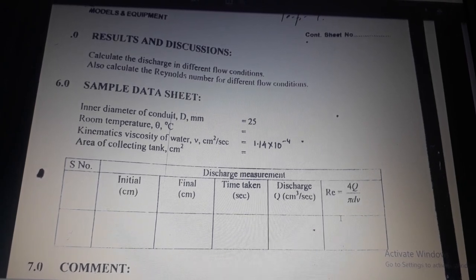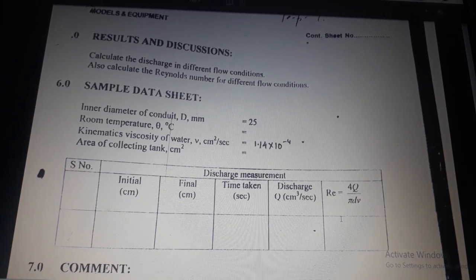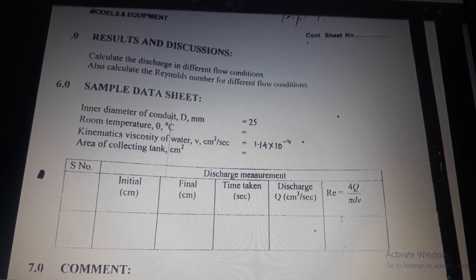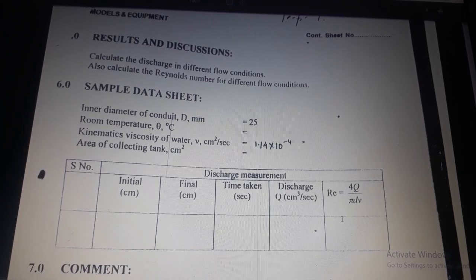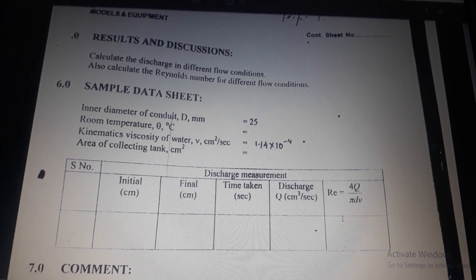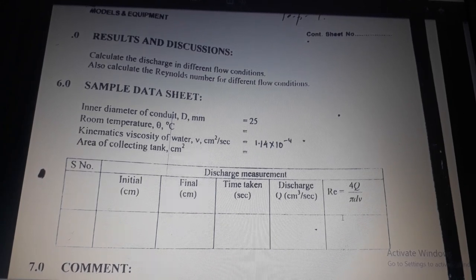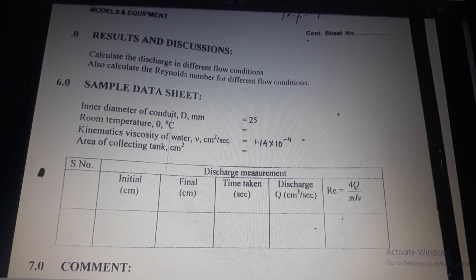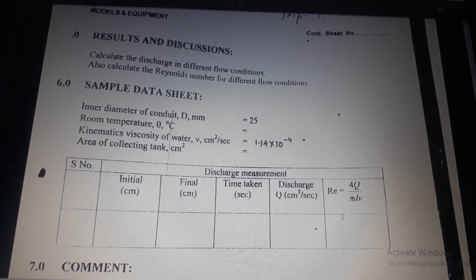Results and discussion: calculate discharge in different flow conditions and also calculate Reynolds number for different flow conditions. Sample data sheet: inner diameter of conduit d (mm) = 25; room temperature θ (°C); kinematic viscosity of water ν (cm²/s) = 1.14 × 10⁻⁴; area of collecting tank (cm²).